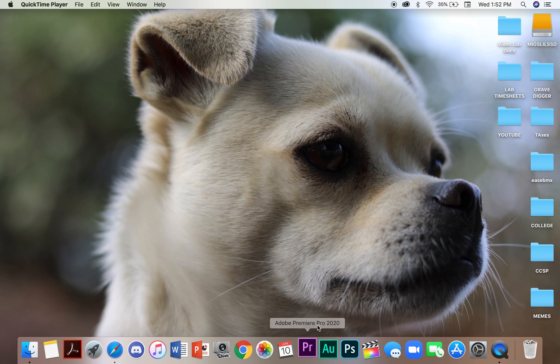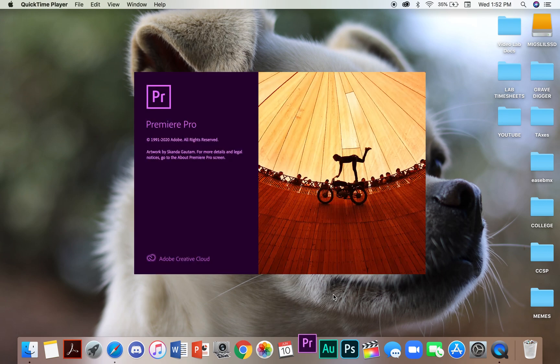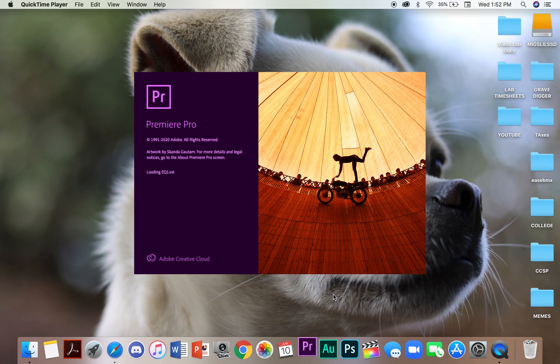The first thing you want to do is make sure Adobe Premiere Pro is installed correctly into your laptop or computer. Once that is done, you're going to go down to the toolbar and select Adobe Premiere Pro.